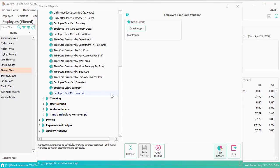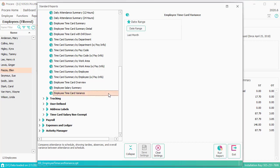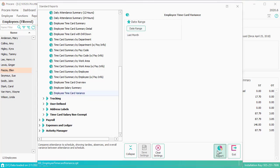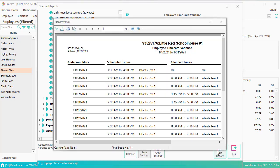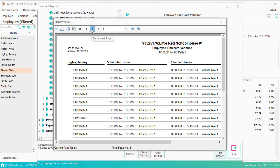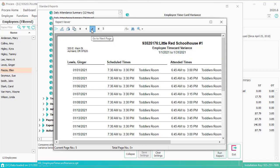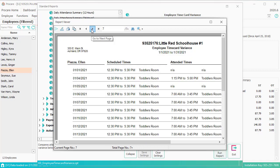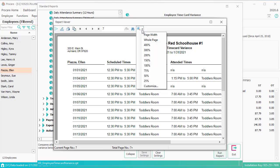Another good report is the time card variance report. This is relatively new. Let's run this for last month. Let's skip to an employee who had some times in here, because again, this is a demo database. I'm going to go to Ellen.